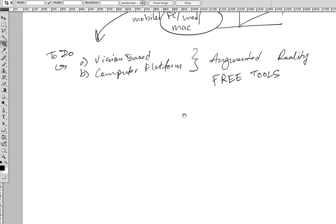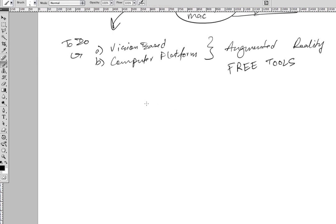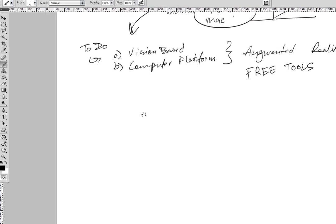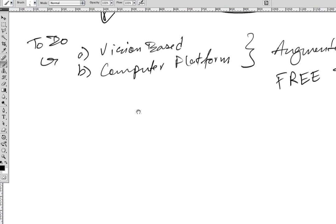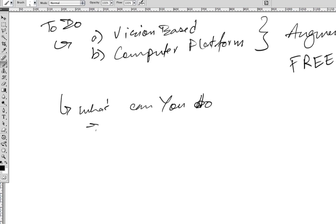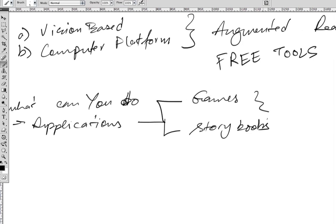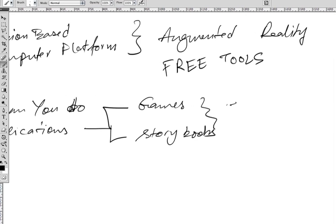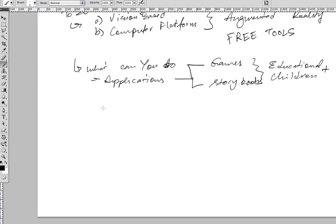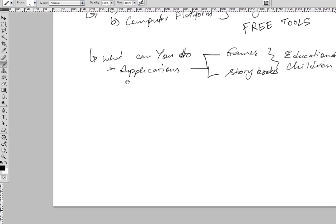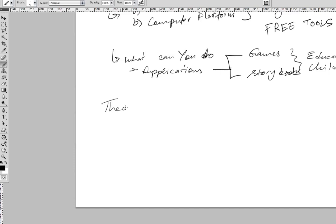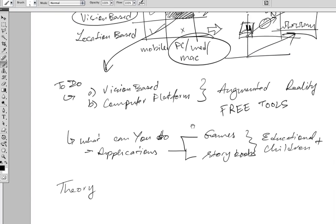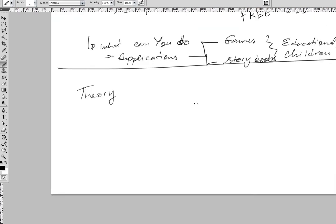Before we jump in, we need to understand a little bit about theory. What can you do with this? You can create applications for yourselves, and this platform is ideally suited to make games, storybooks, mostly educational and for children. In fact, that's what many people have emailed me asking - this is the platform, how should they go about it?